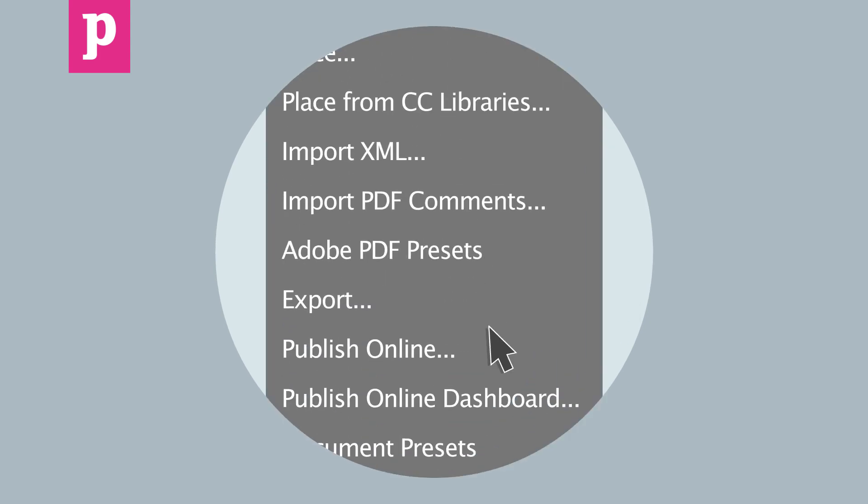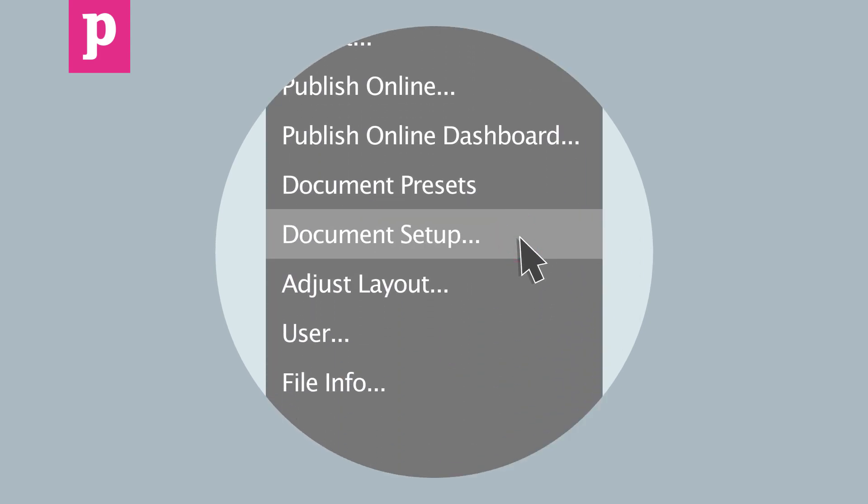If you have an existing document and you need to add bleed to it, click File, Document Setup and follow the previously outlined steps.